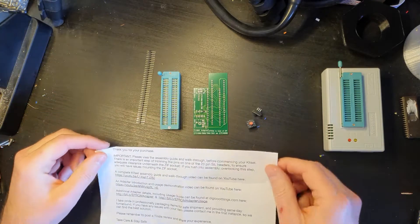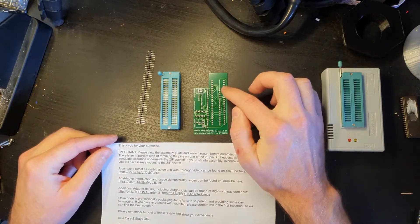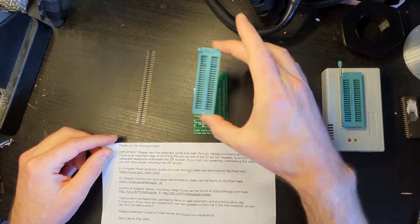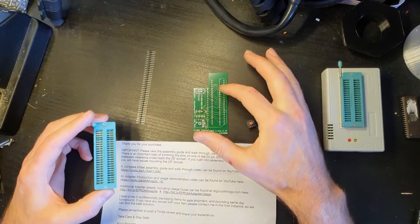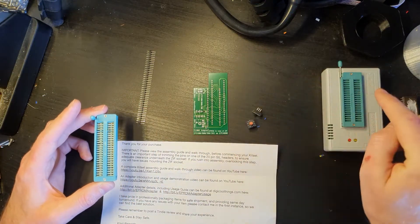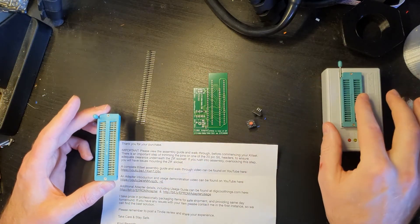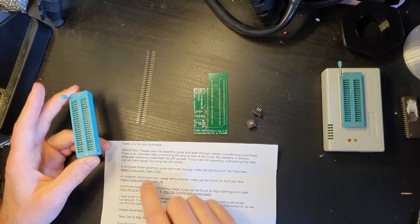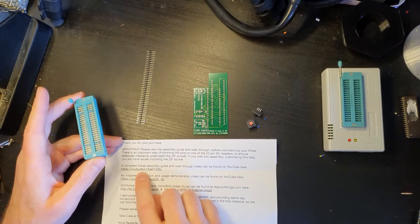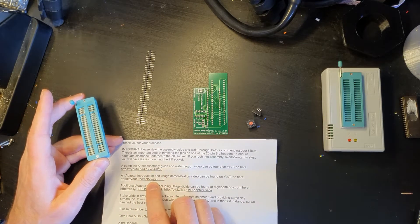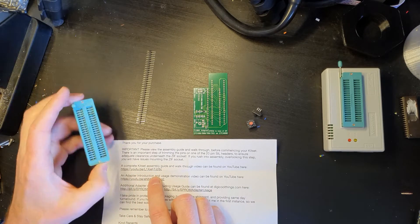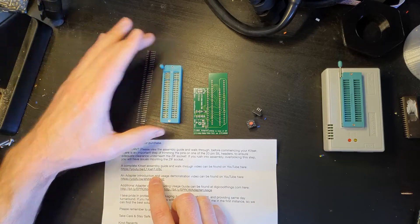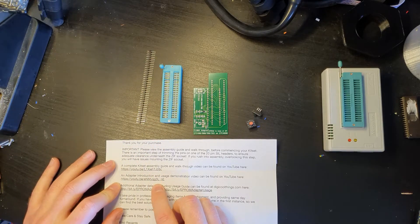Now it does say in there, I've watched other videos about this and it mentions about the fact that the ZIF socket has to sit over the top of the legs that will go into the ZIF socket of the reader. So it's got on there just to make sure that you read through or watch the videos on that. So I'm just going to have a quick look at those to make sure that I'm not going to stuff anything up and then we will get this built.